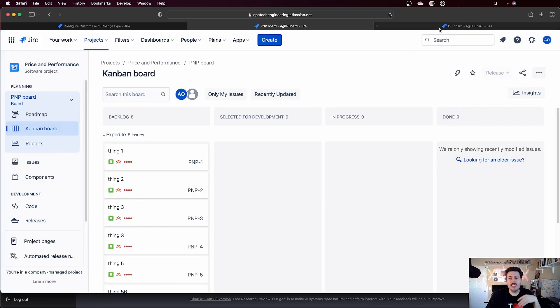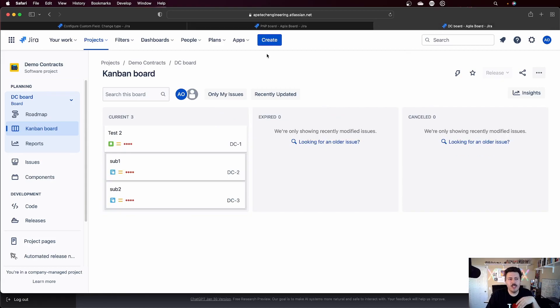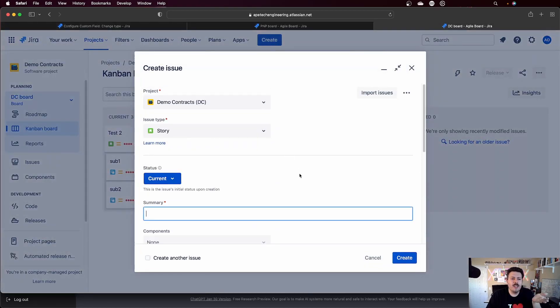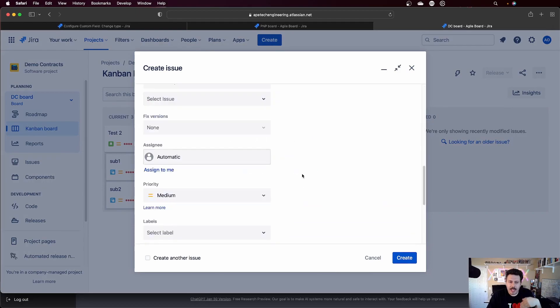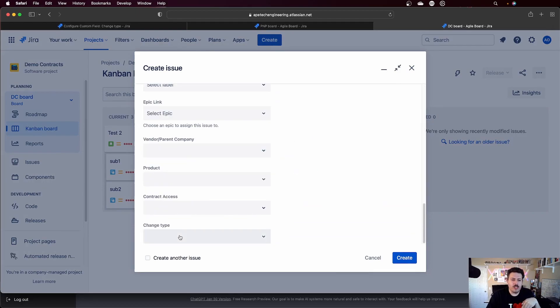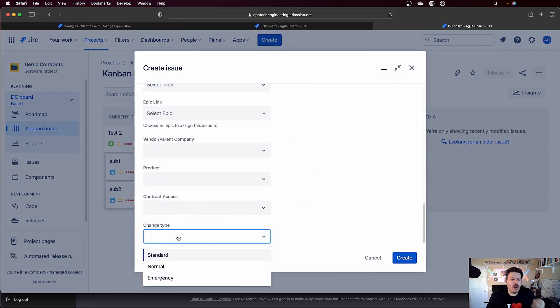Now, if I go to a different project, I'm in this demo contracts one. And if I hit create here and come all the way down to my change type, you'll notice that I also have standard, normal, and emergency.